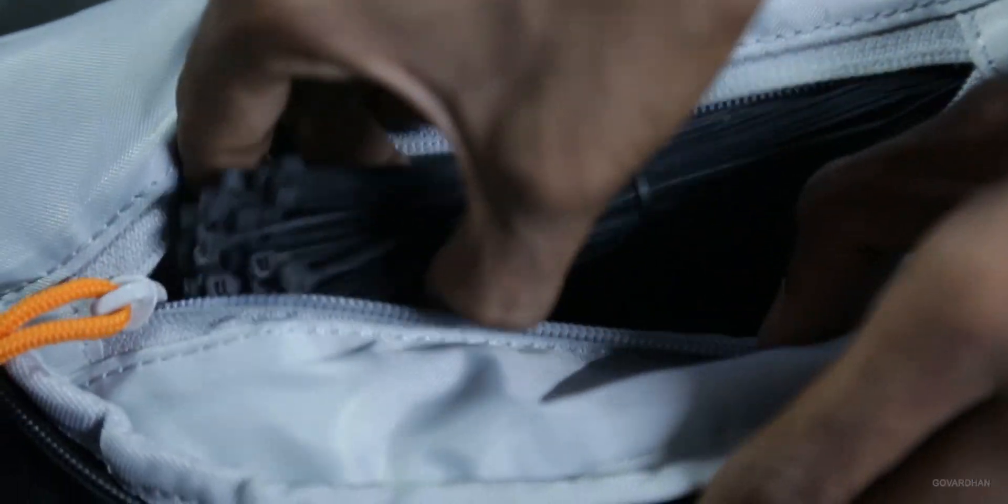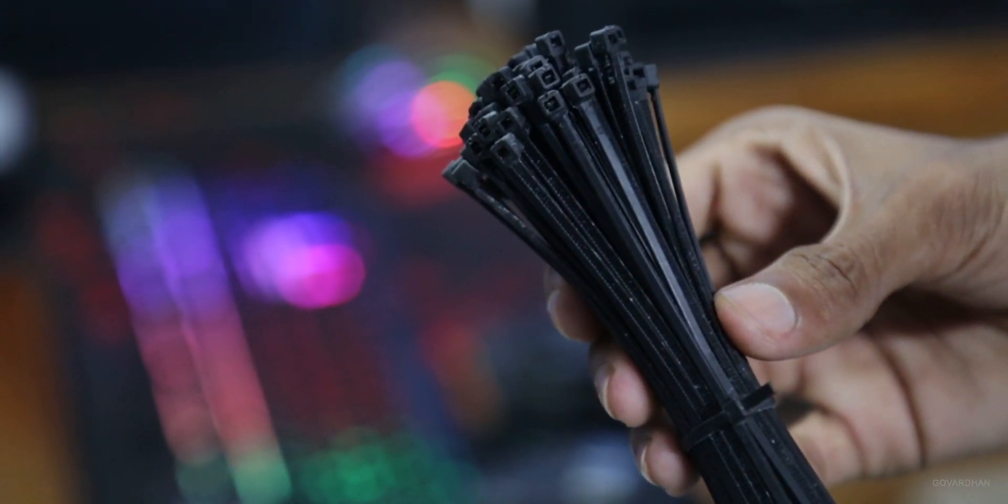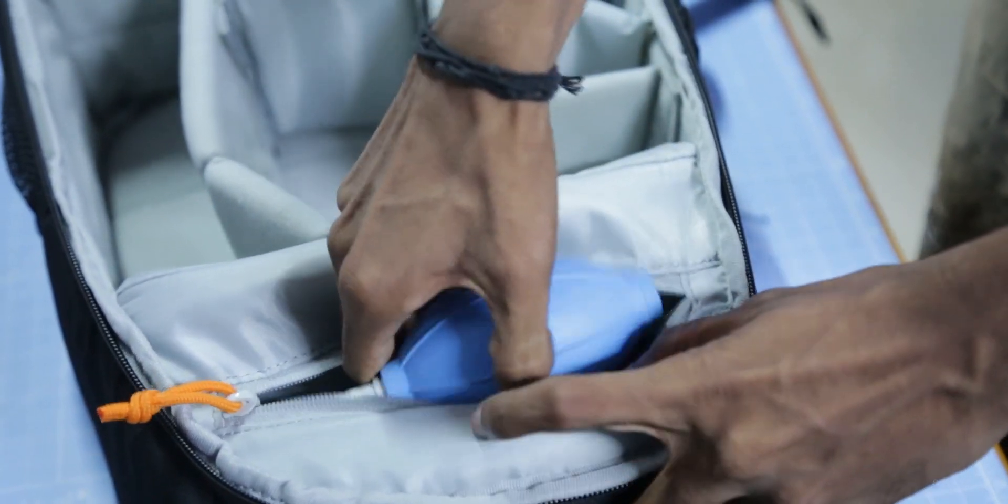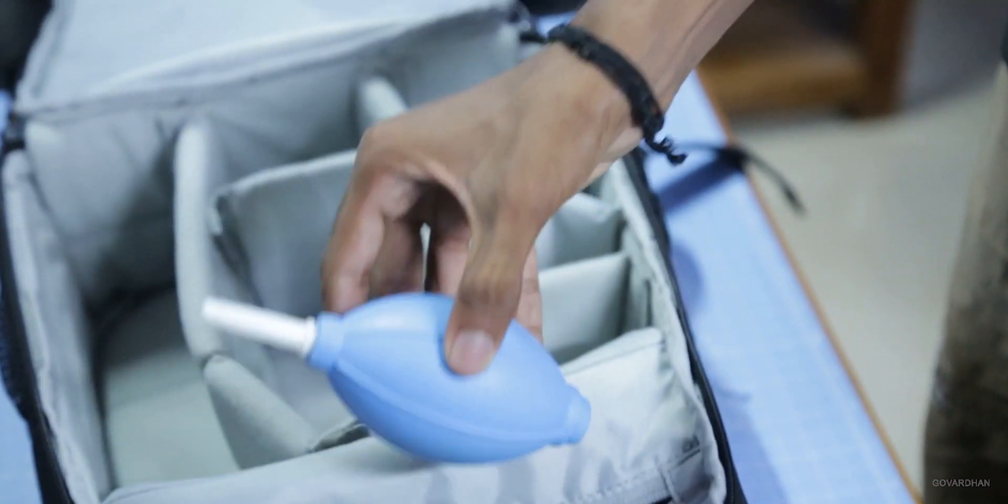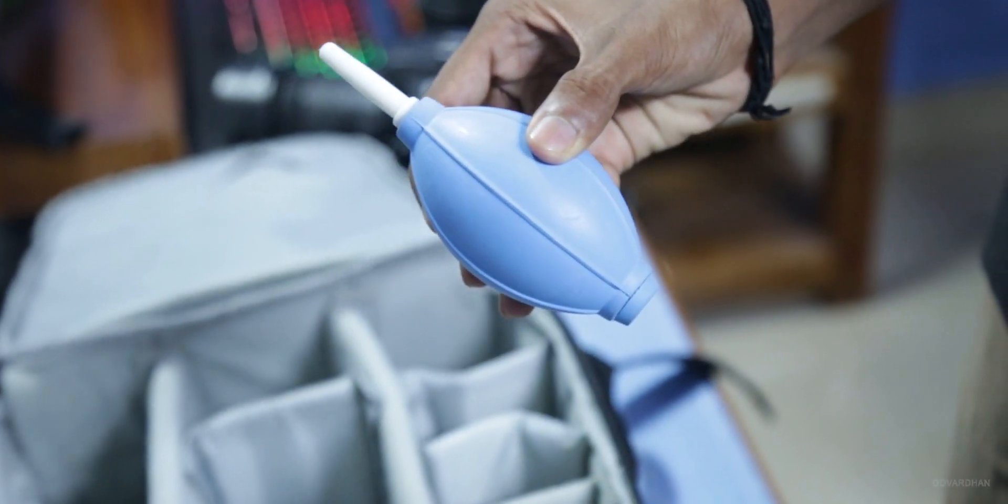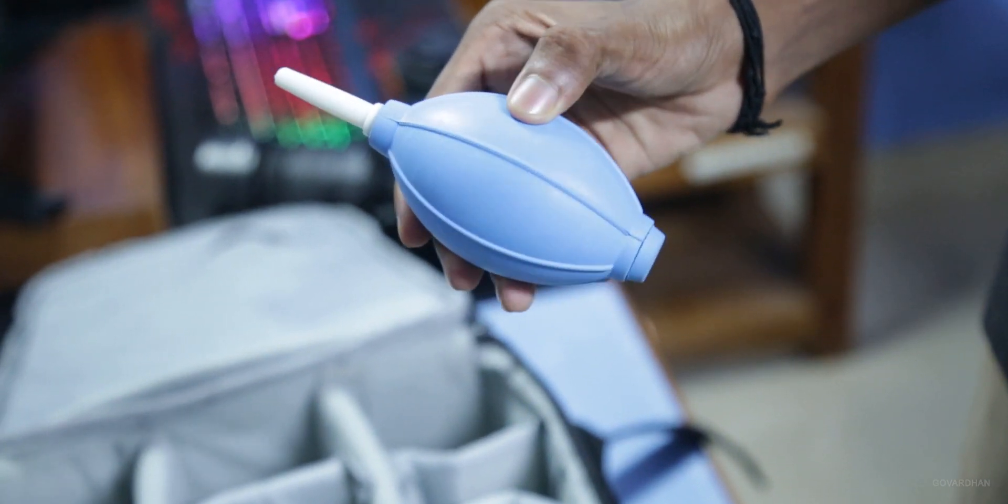100 zip ties to organize small items, attach gear to my bag, etc. This is a small air blower from GIGSA Essentials to clean my DSLR sensor.